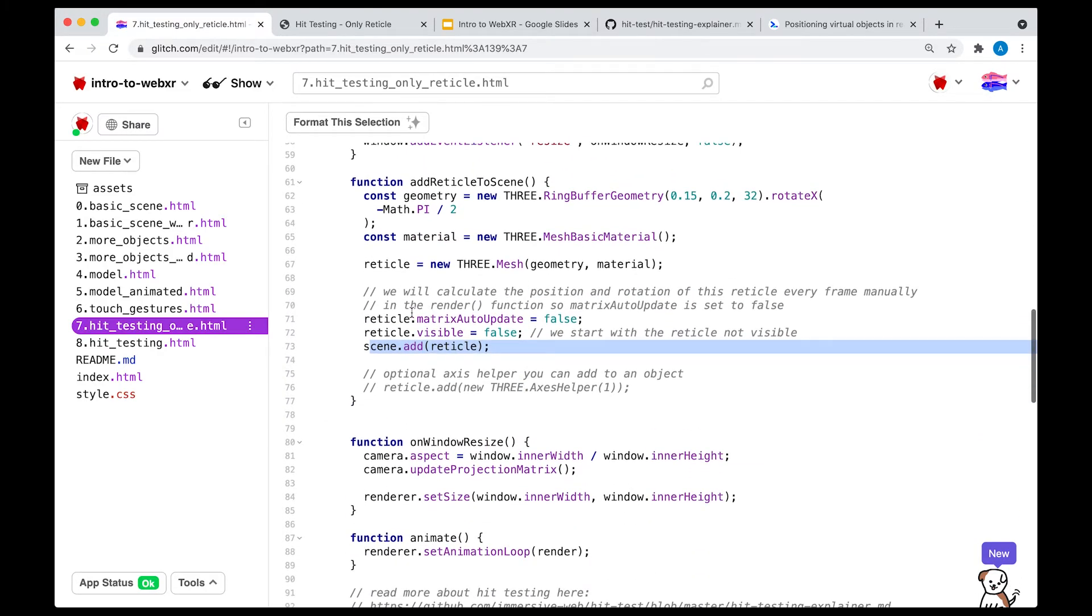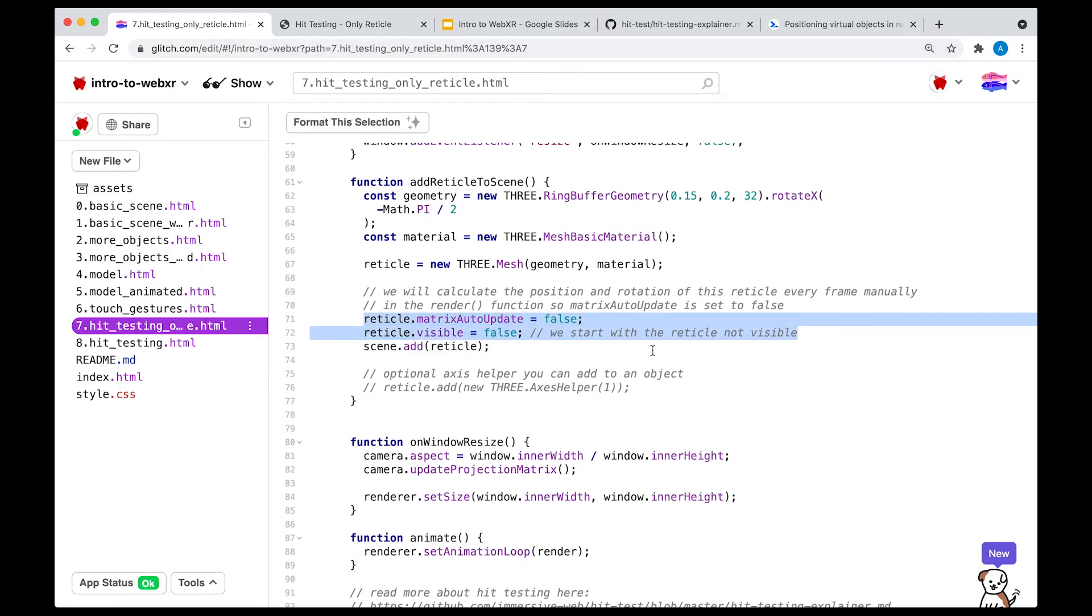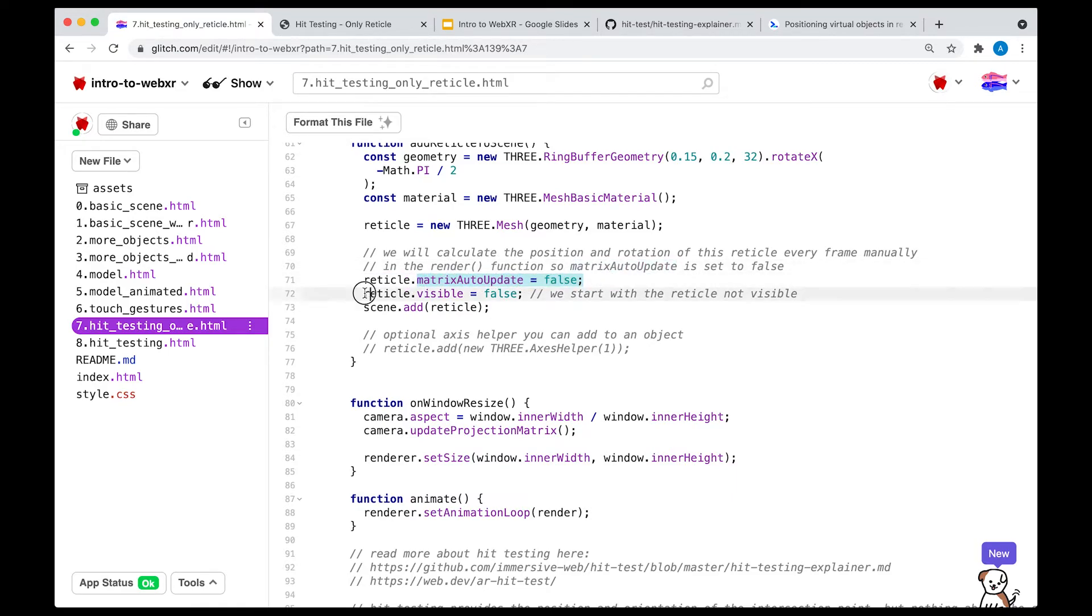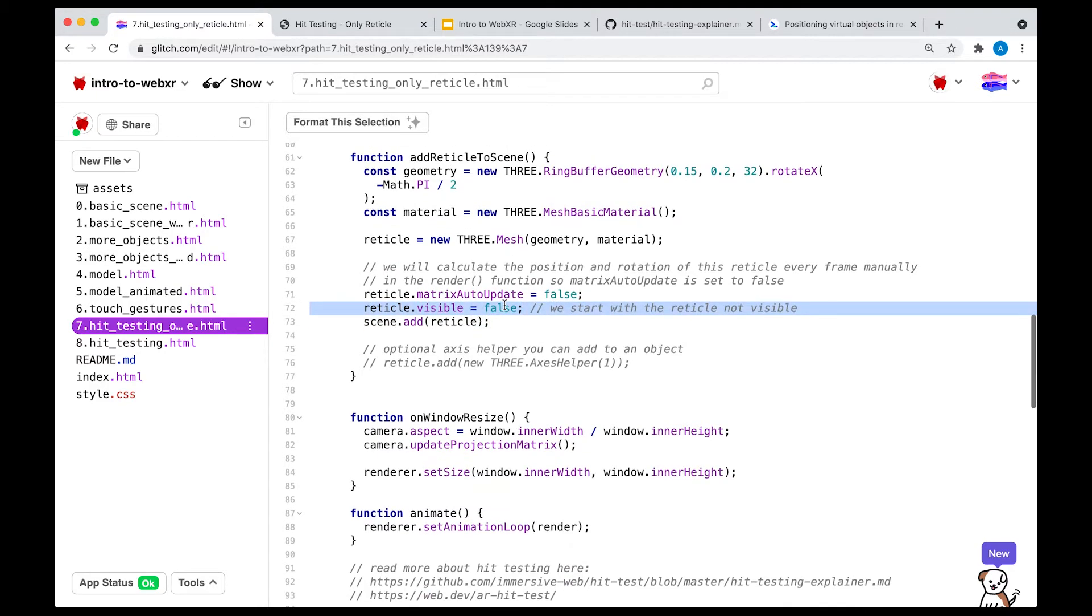Now the two things that are different here, and I just want to call them out real quick, is that this reticle has a property called matrix auto update, which is set to false. I'll explain that in a second. And it has a property called visible that is set to false. So this one should make more sense.